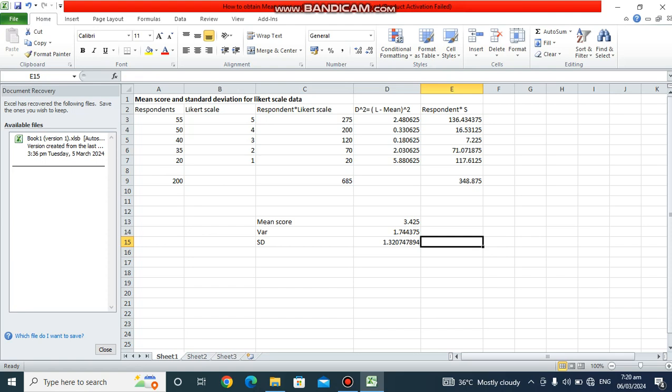This gives us our standard deviation. The higher the standard deviation, the greater the dispersion between the data points and the mean. The lower the standard deviation, the closer the data points are to the mean. Thank you very much — and there you have it.